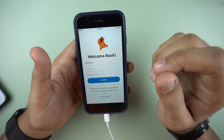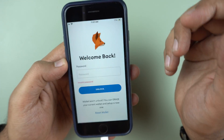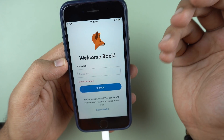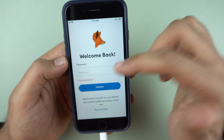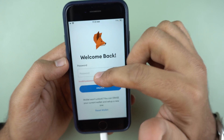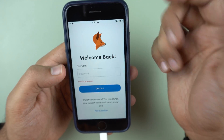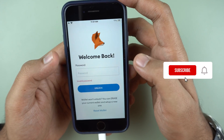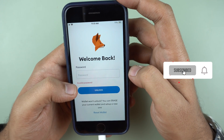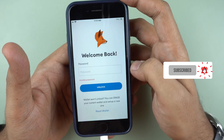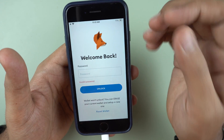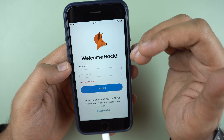Hi friends, I want to show you this unique situation. I'm trying to log into my MetaMask but I have forgotten the password. I've tried a few passwords but it says invalid password, so clearly I have lost my password to MetaMask.